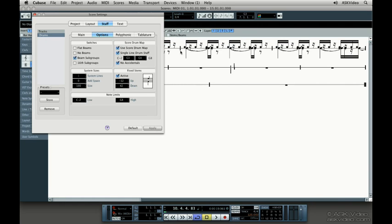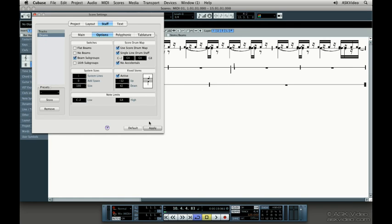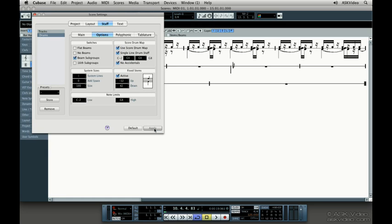Now, in a single line drum staff, there are only three spots to place notes: below the line, on the line, and above the line. Let's change this to C4. There, that looks a little better.